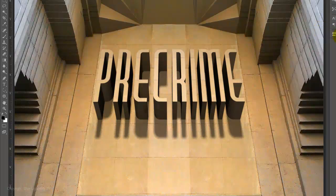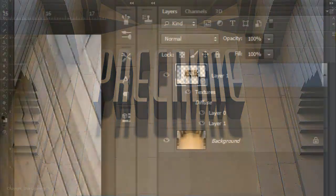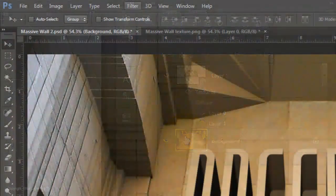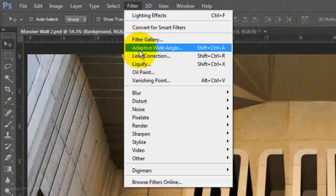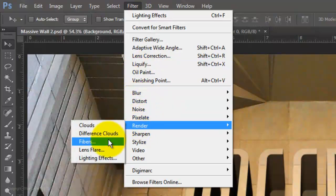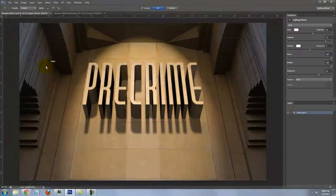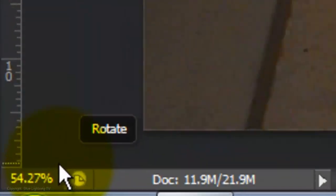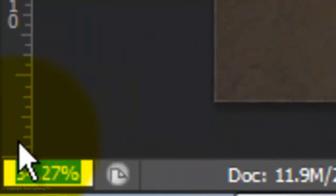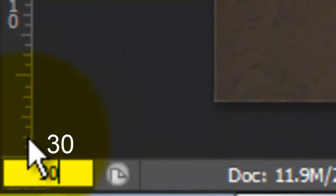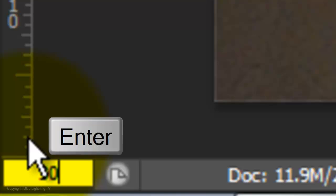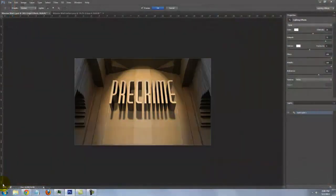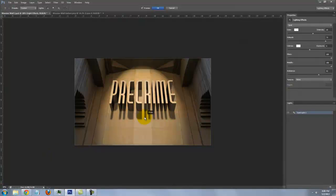Let's add some dramatic lighting to the wall. Click on the background thumbnail to make the layer active. Go to Filter, Render and Lighting Effect. Go to the bottom, left corner, highlight the Zoom percentage and type in 30. Then, press Enter or Return.